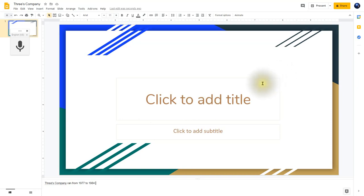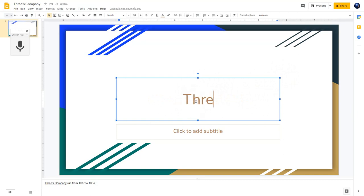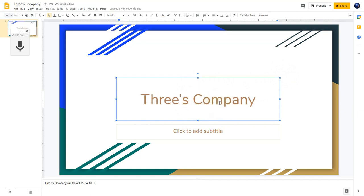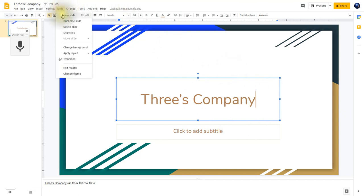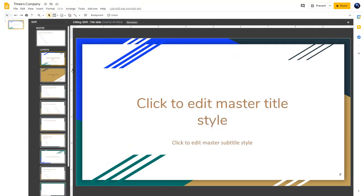Now we can begin working on our presentation. First, we need to click here to add a title: Three's Company. I'm going to customize this to make things stand out a little bit better. We can do that by changing what's called the Master Template. So we click on Slide and then down to Edit Master. What I'm going to do is change the font being used on the Master Title style. I click it, then go up to the font and click More Fonts.